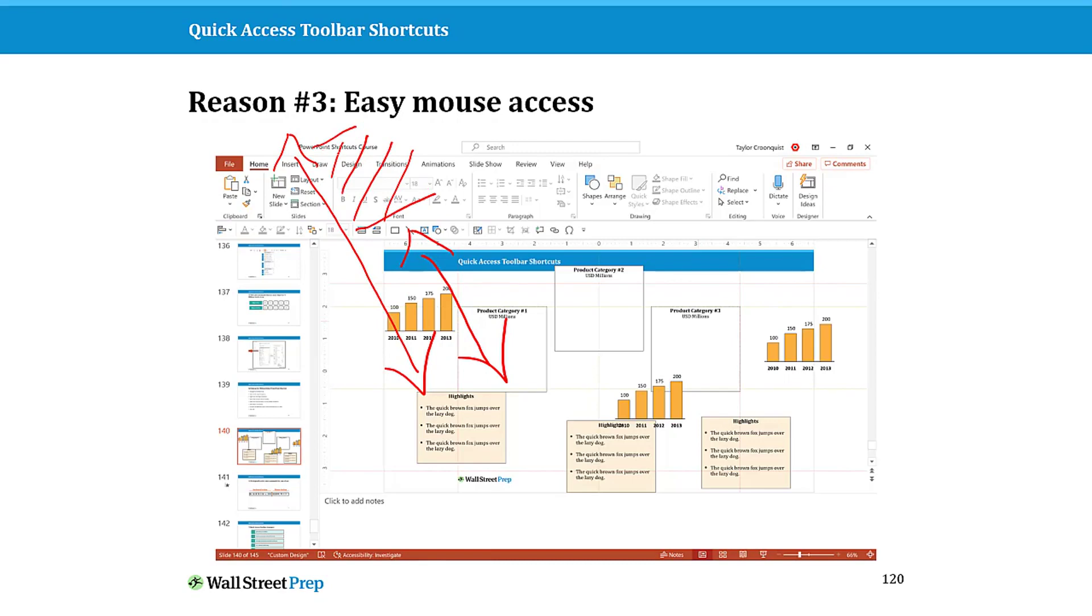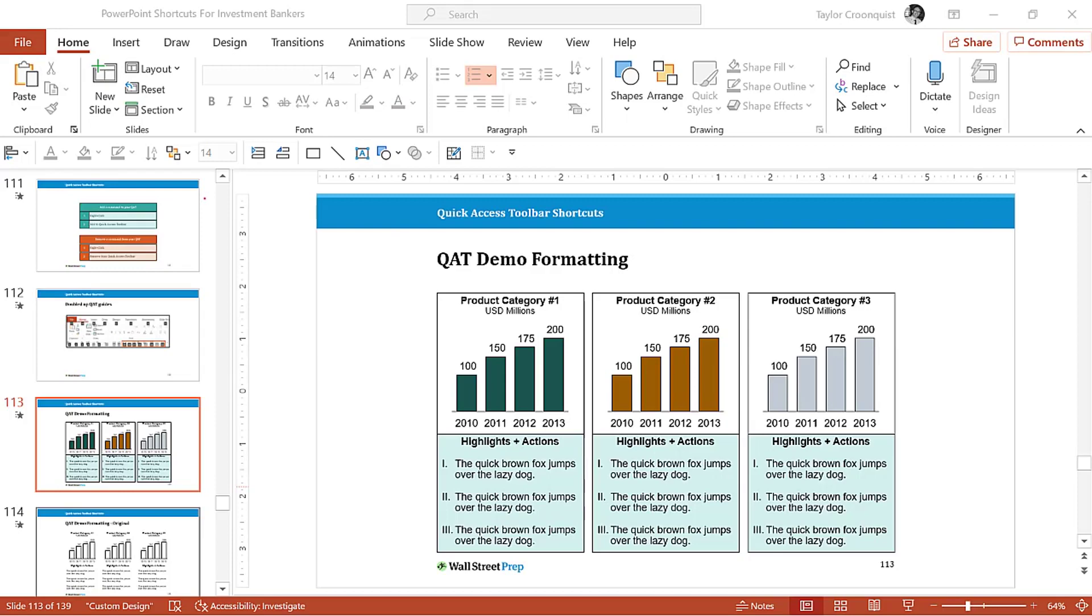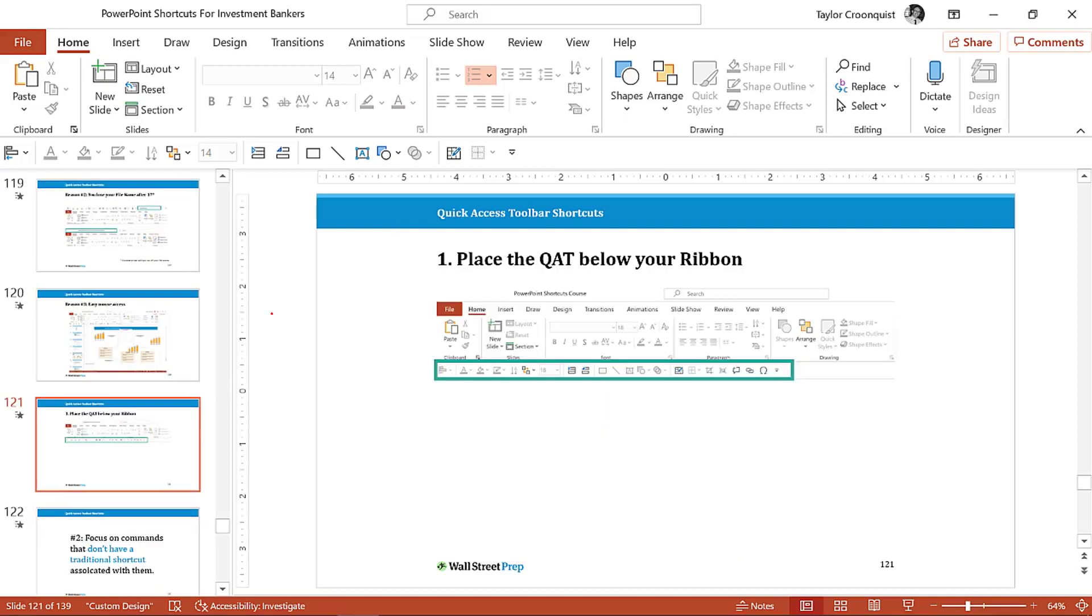This will be super annoying over the long run working in PowerPoint, so it's a lot easier if you put it below your ribbon. So just in general, when in doubt, put your QAT below your ribbon.